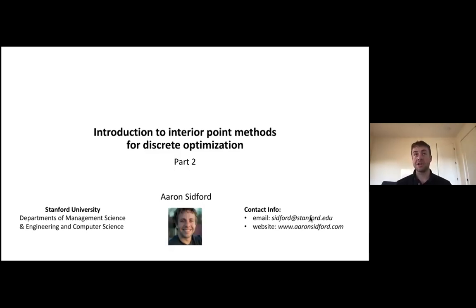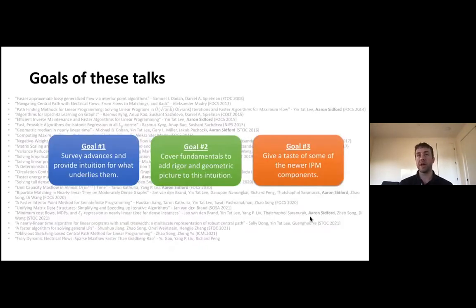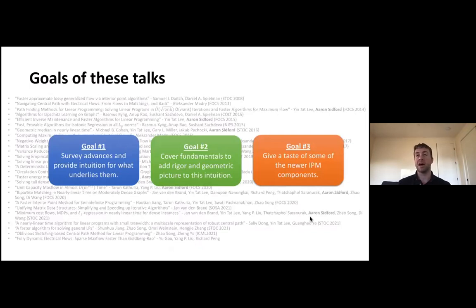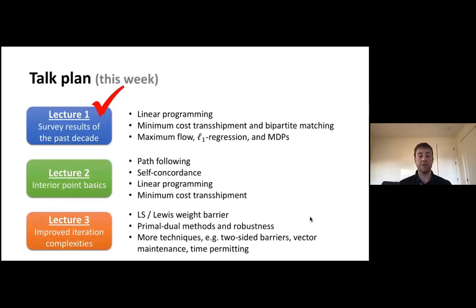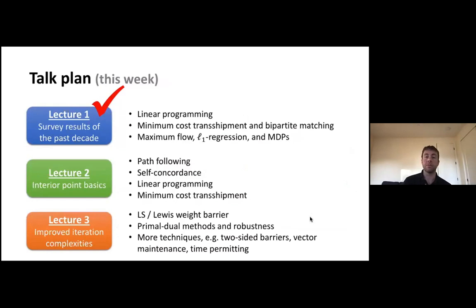This is lecture two of our series on introduction to interior point methods for discrete optimization. We'll be continuing where we were last lecture. Our goal for this week is to survey a number of the recent advances over the last decade in the use of interior point methods, cover some of the foundations behind these advances, and give a taste of some of the newer components that have enabled these advances. Last lecture, we mostly surveyed what these recent advances are and covered improvements through interior point methods for solving linear programming, minimum cost transshipment, bipartite matching, and more.